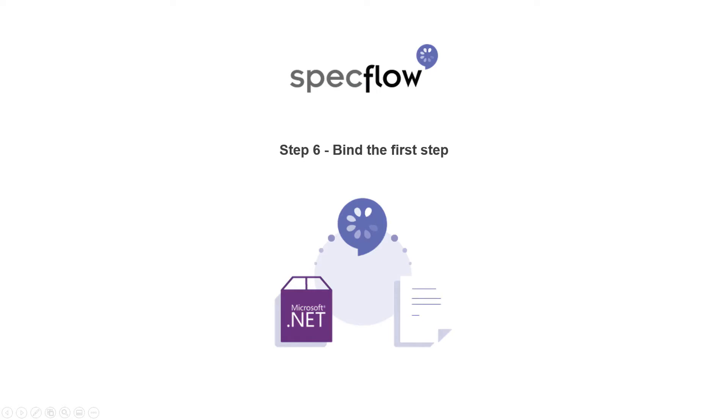Hello and welcome to step 6 of the step-by-step guide. In this video, we will learn how to bind the scenario step with SpecFlow.